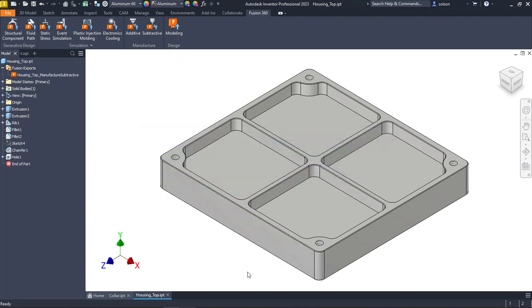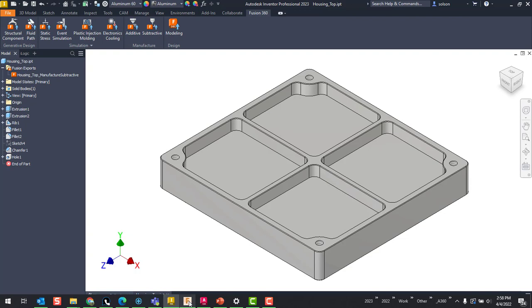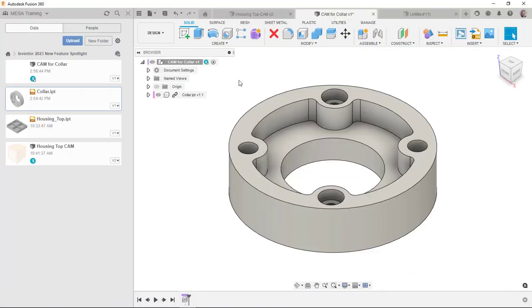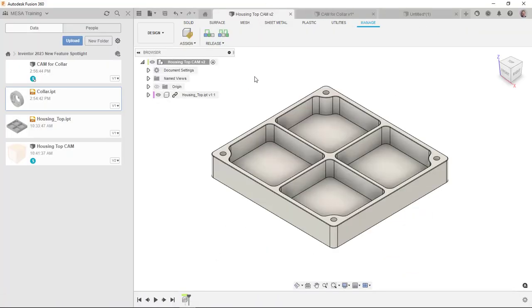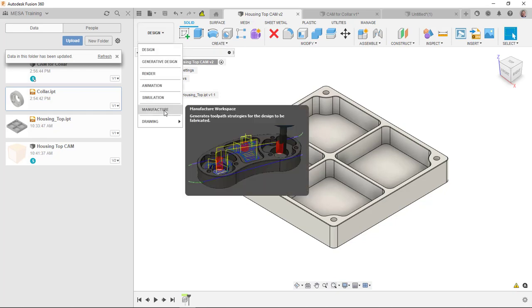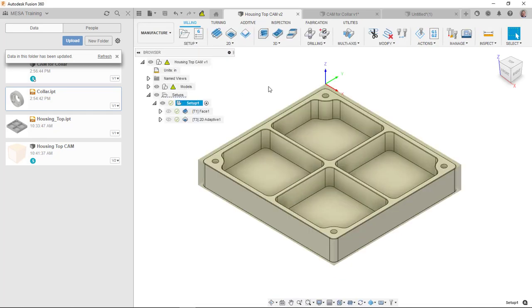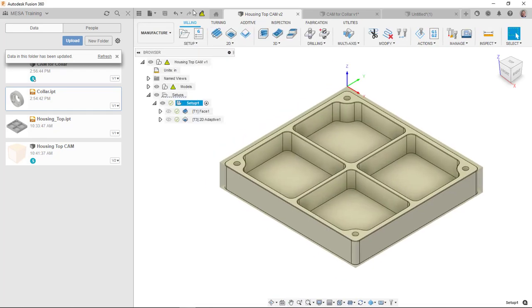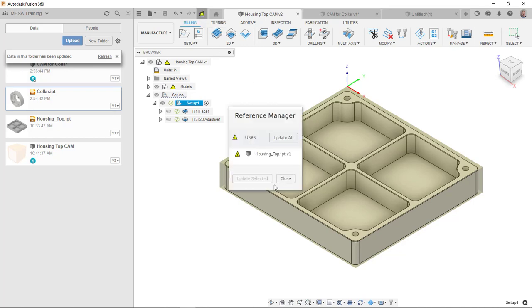Now, when I jump back to fusion, you'll see that I get a little warning here that this file has a new version needs to be updated. So if I click on this, it's basically telling me that this file has been updated. I'll update all.